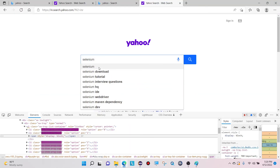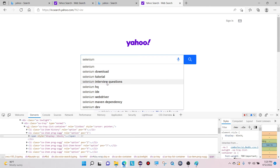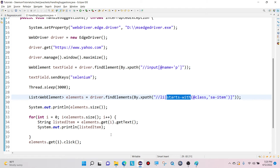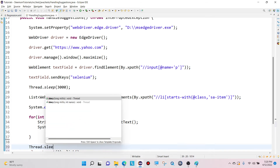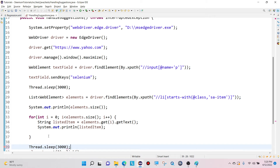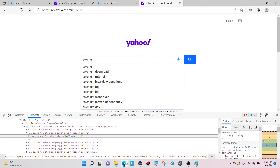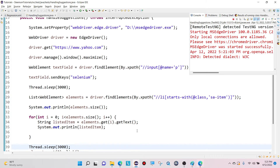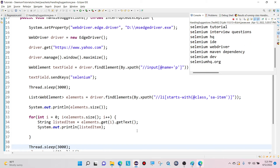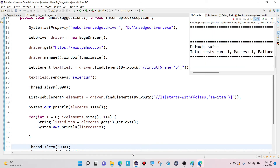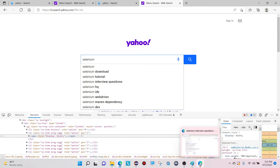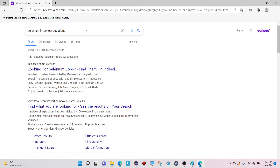This time I am passing the i value as three, and I am using Thread.sleep of 3000 milliseconds. Let me execute and see whether it clicks on 'selenium interview questions' or not. After this I will also discuss normalize XPath. You can see it clicked on 'selenium interview questions' — this is how we can click on the desired web element from the suggestion list.